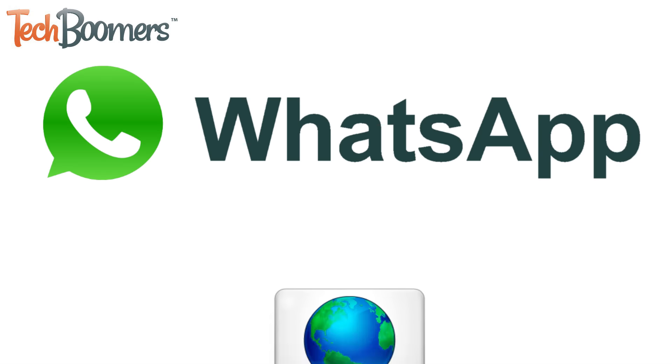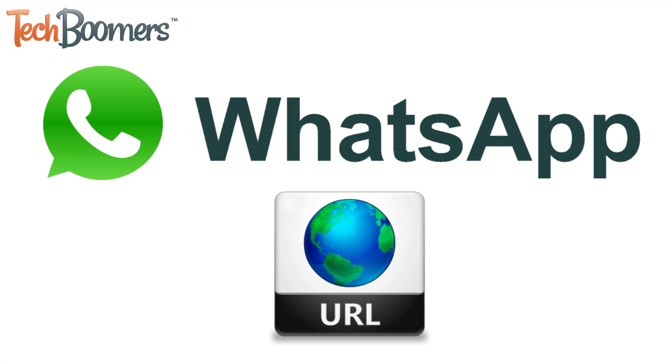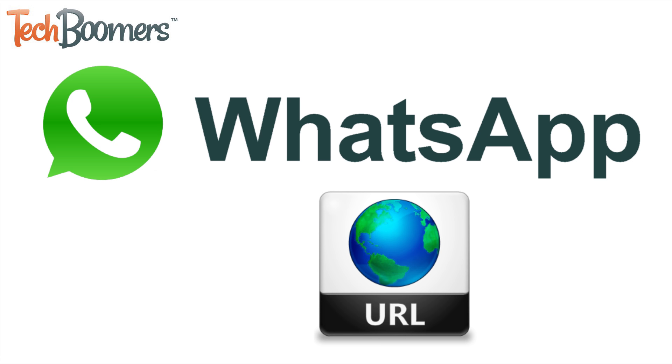Want to share a link to a website, social media post, or anything else on the web in your WhatsApp status? Many social and messaging apps have added features like this, and now WhatsApp has as well.